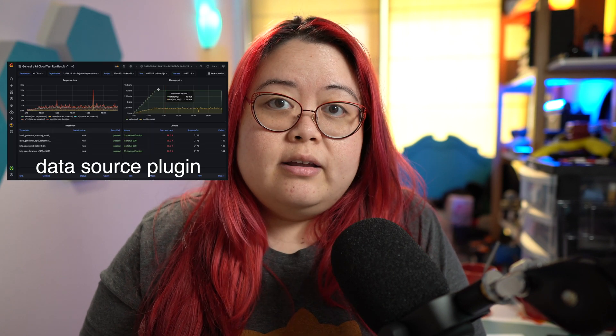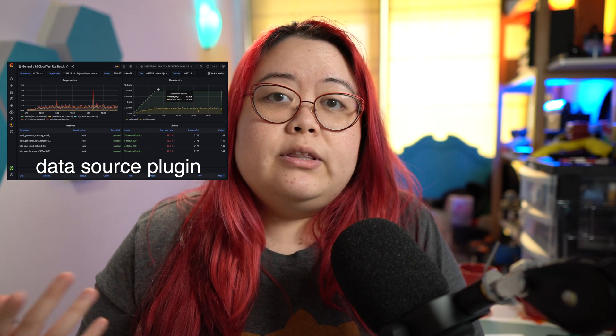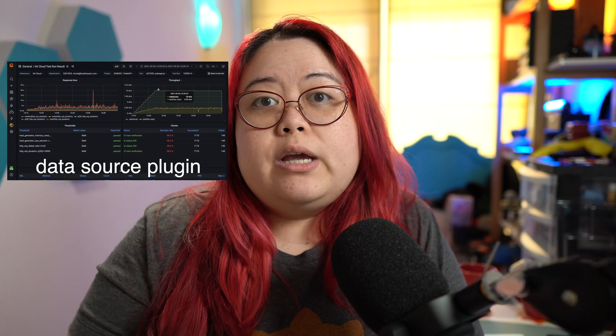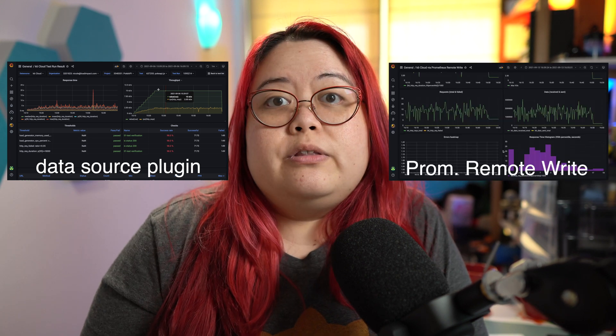So how do you choose which integration is right for you? For K6 Cloud users, if you just want to recreate the dashboards you already got used to on K6 Cloud, or if you want to bring in past test results, then you're going to want to use the Grafana Data Source Plugin. If you're already using Prometheus, or think you might want to pipe out K6 load testing results to other Prometheus RemoteWrite backends beyond Grafana, then use the Prometheus RemoteWrite integration. If you're purely a K6 OSS user, look into using Telegraf to transform K6's InfluxDB output to the Prometheus RemoteWrite format.